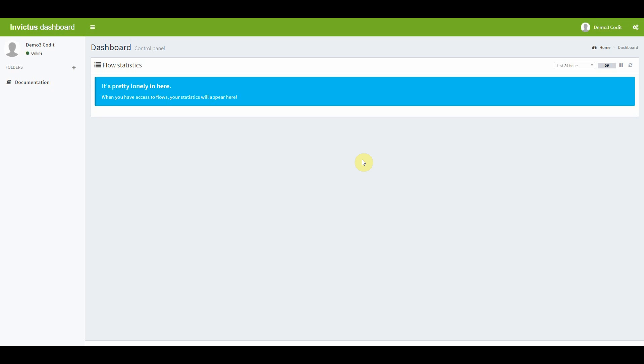The first time you sign in after the installation of the dashboard, you will see that it looks pretty empty. That's because no flows have been created yet.